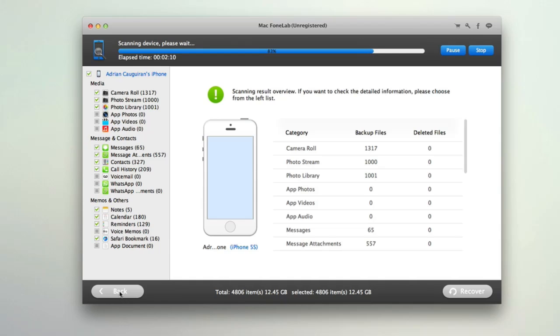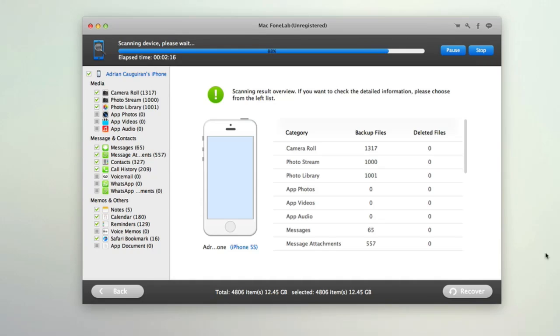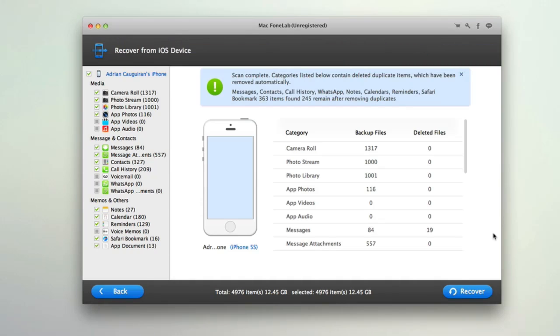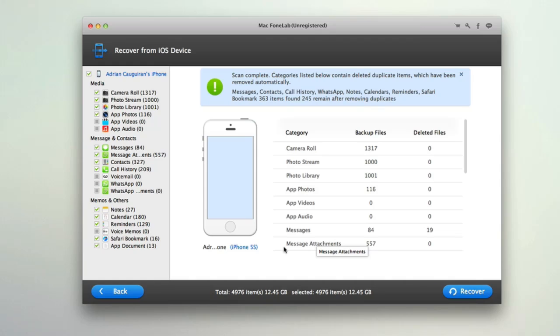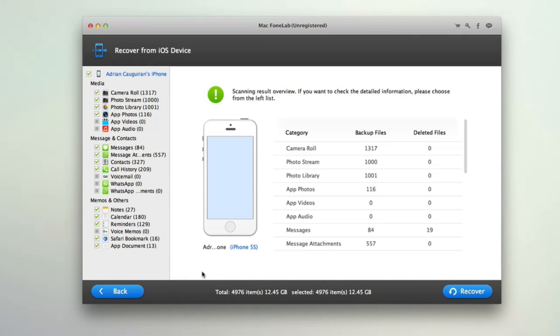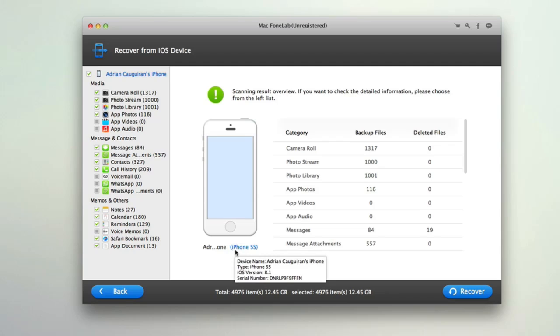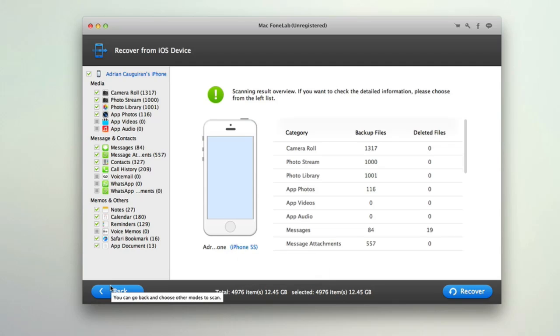So that's how simple it is to recover data via Mac Phone Lab. Again you can do this multiple ways. You can do it just like this by scanning an actual phone that's plugged in to your Mac. You can do it via an iTunes backup. So if you've been keeping regular iTunes backups and you want to recover files from a previous backup you can do that. Or again if you use something like iCloud which is Apple's built in online storage then you can recover from that as well. It's really that simple.